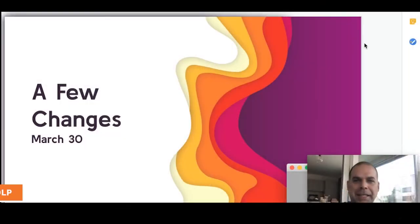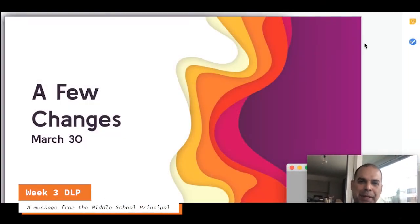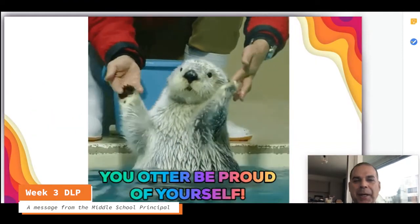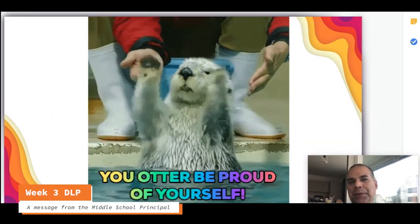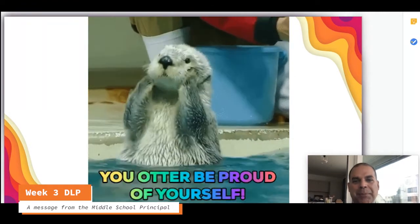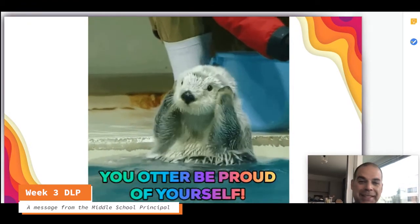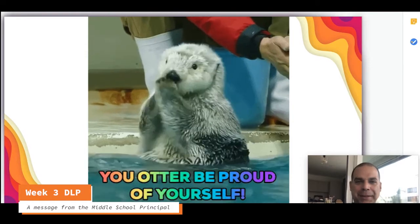Hi students, good morning and good luck this week. I wanted to send a quick video to update you on some changes that we're making. As always, the teachers are so impressed with the work that you're doing and how responsible you're being. Congratulations on really learning how to do distance learning well.